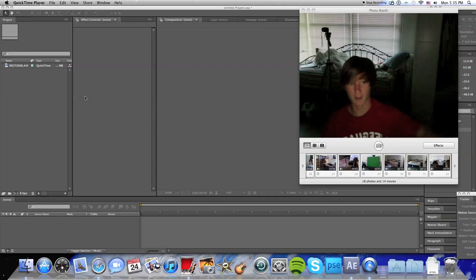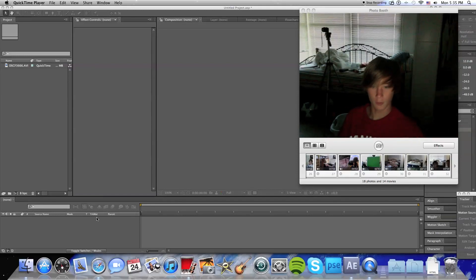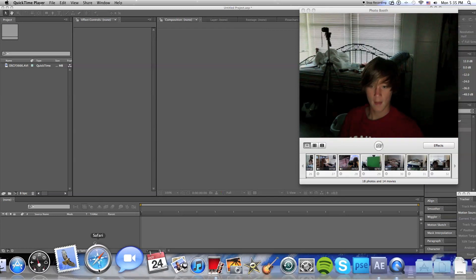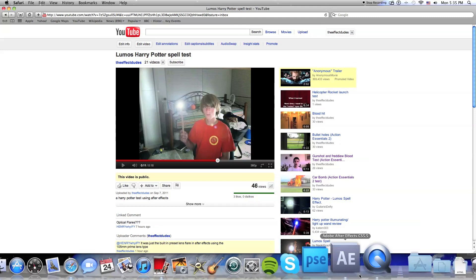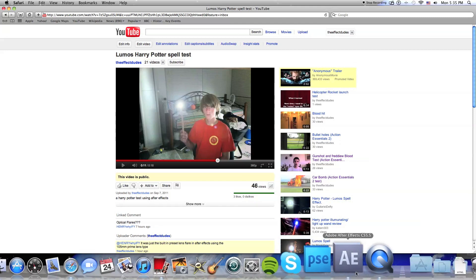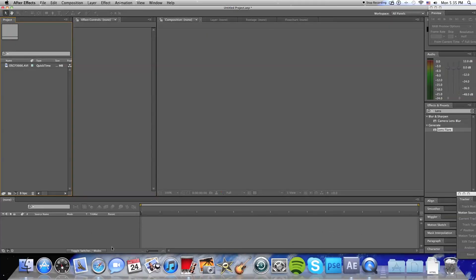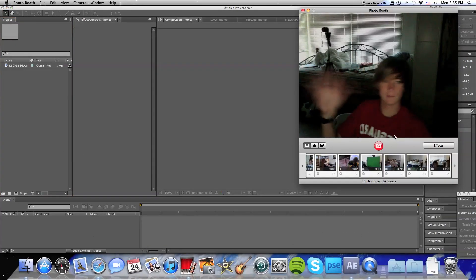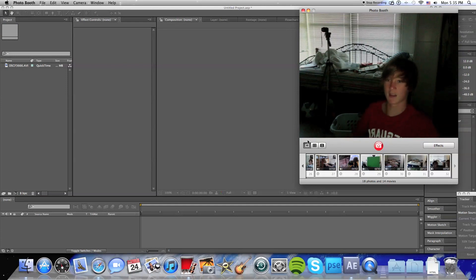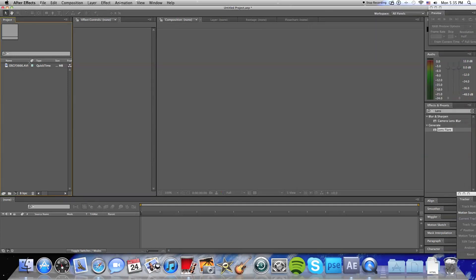Hey guys, The Effect Dudes here. I'm going to show you guys how to do this wand thing, the Lumos Harry Potter spell effect in After Effects, using only After Effects, no external anything.